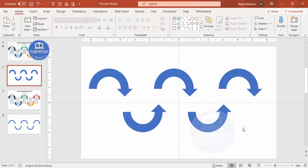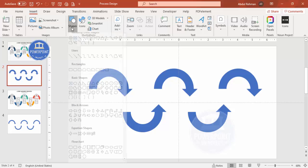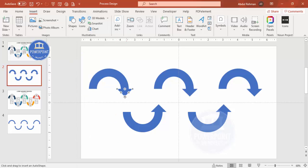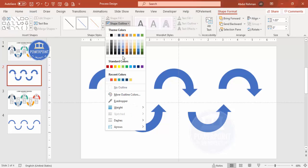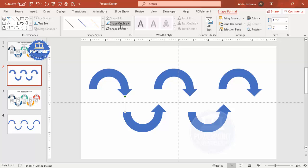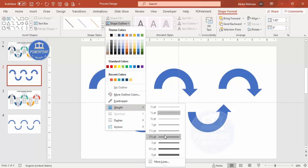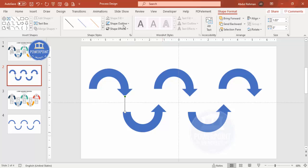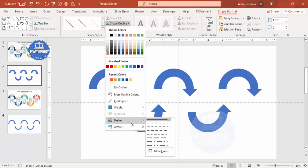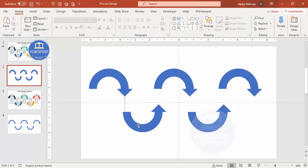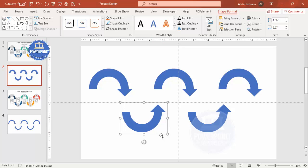Now, using a line, I'm going to connect them. Go to Insert > Shapes, select the Line, and drag it along the bottom. Set the Shape Outline to a gray color, increase the weight a little, and then apply a round dotted line style. Move the line so it sits in the center between the arrows.